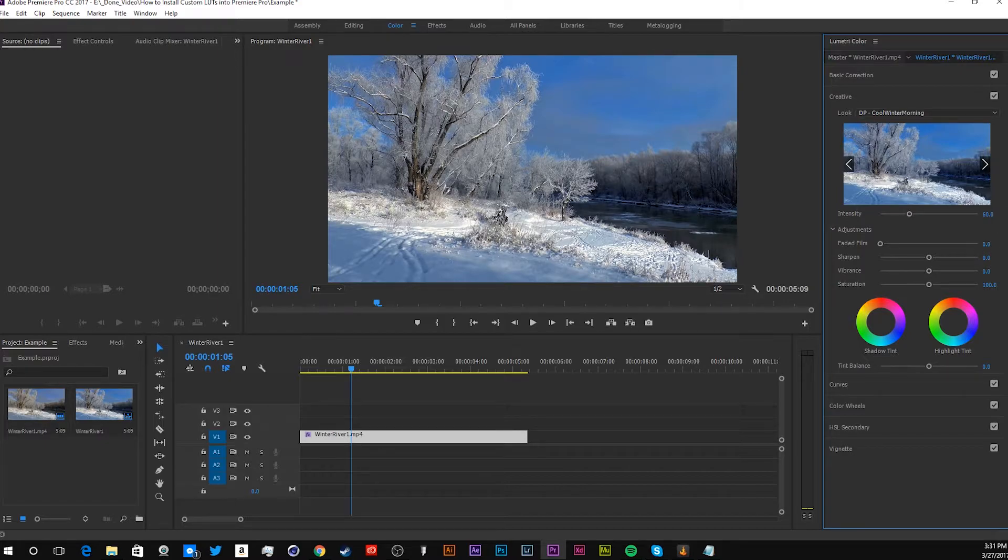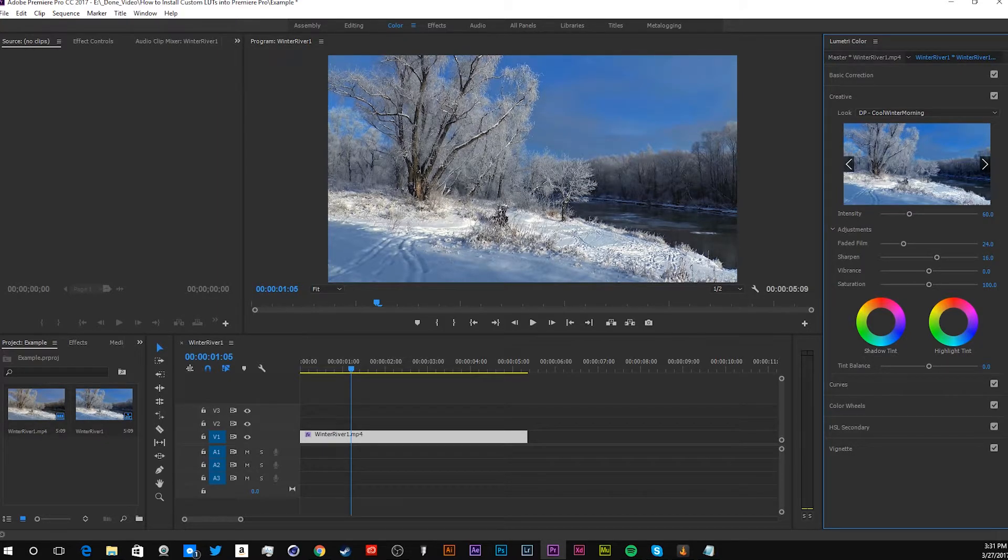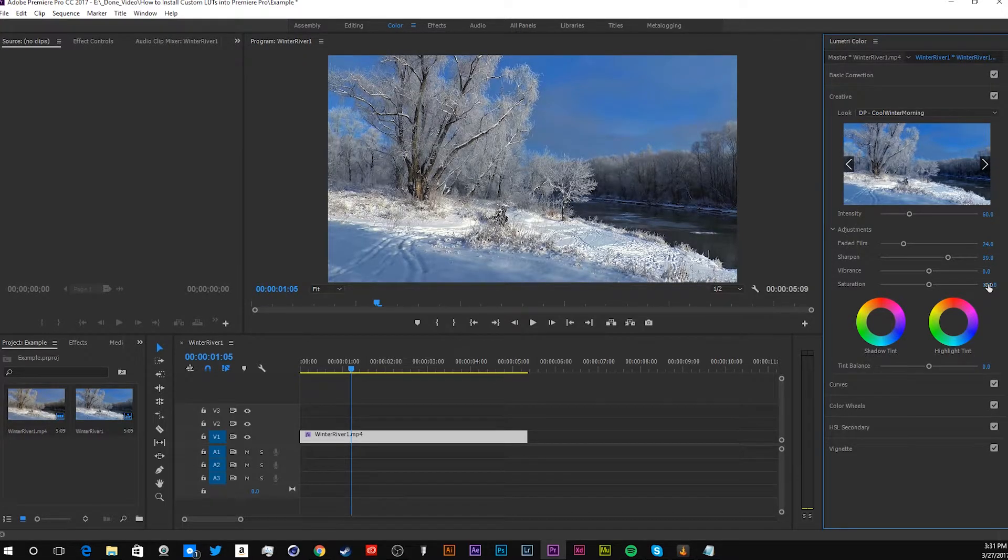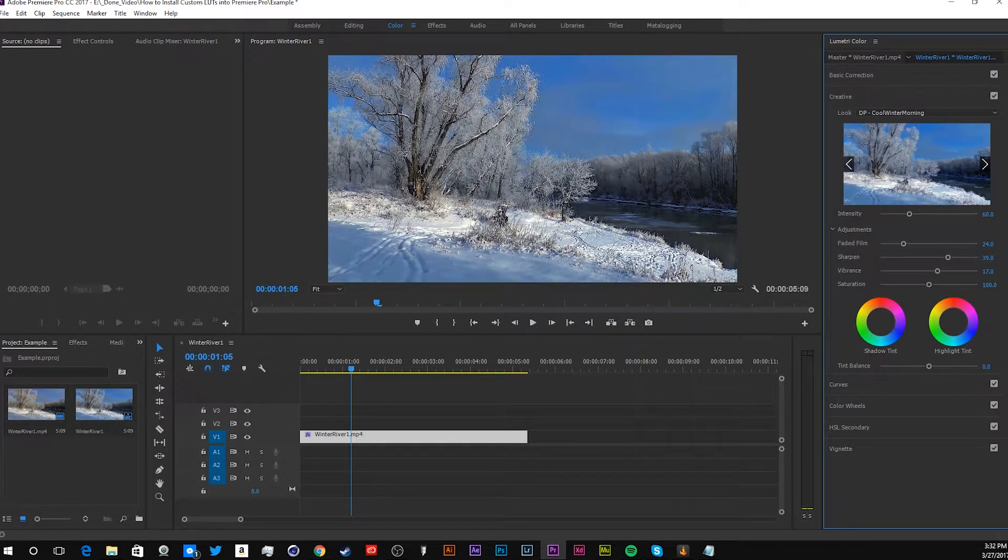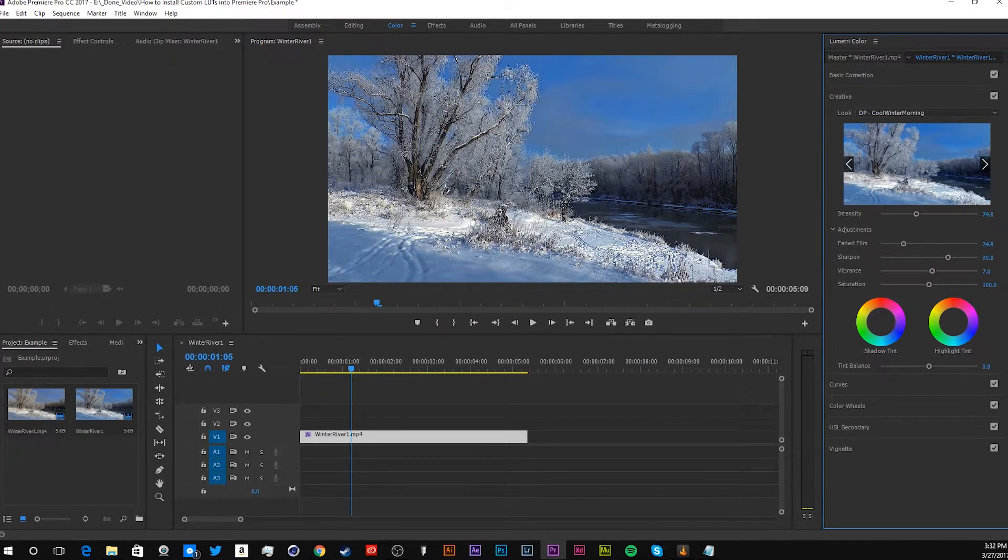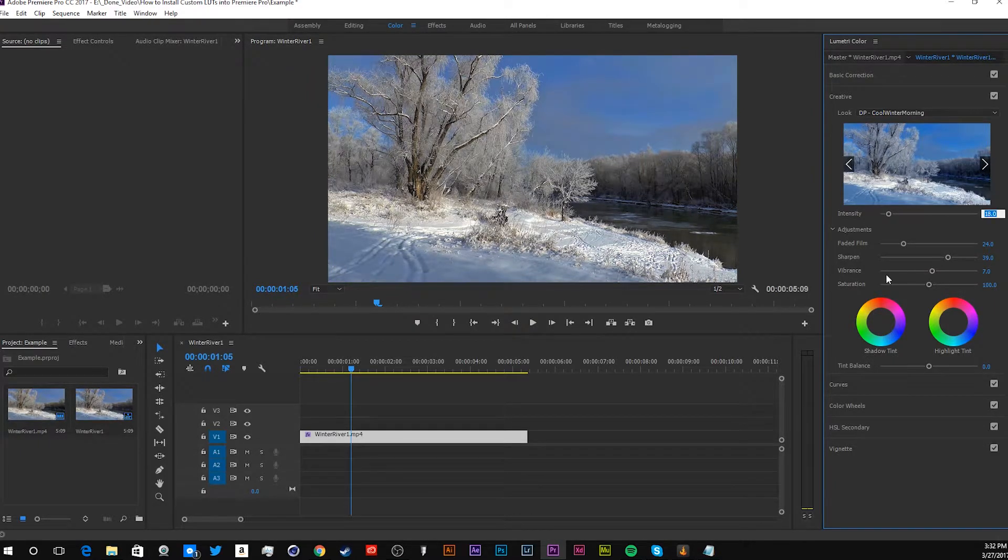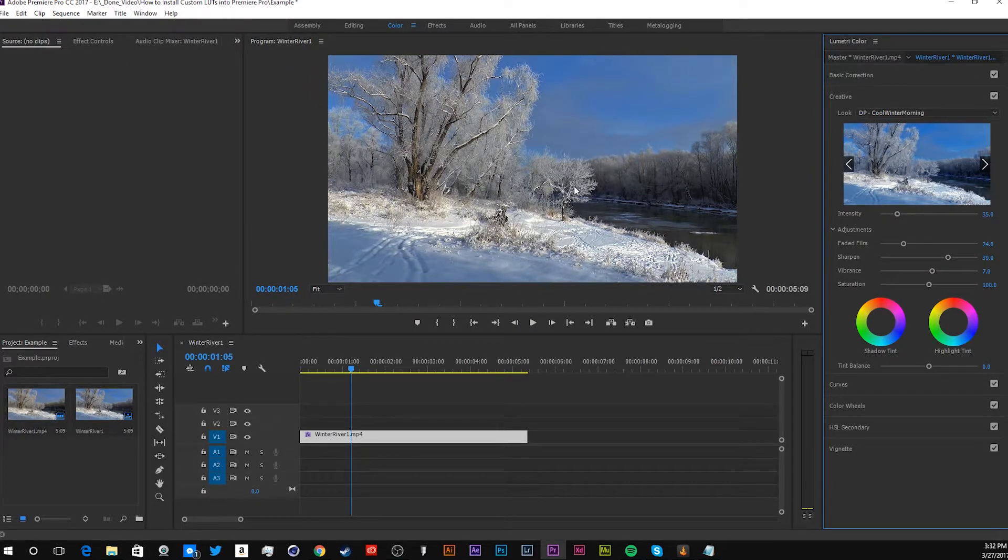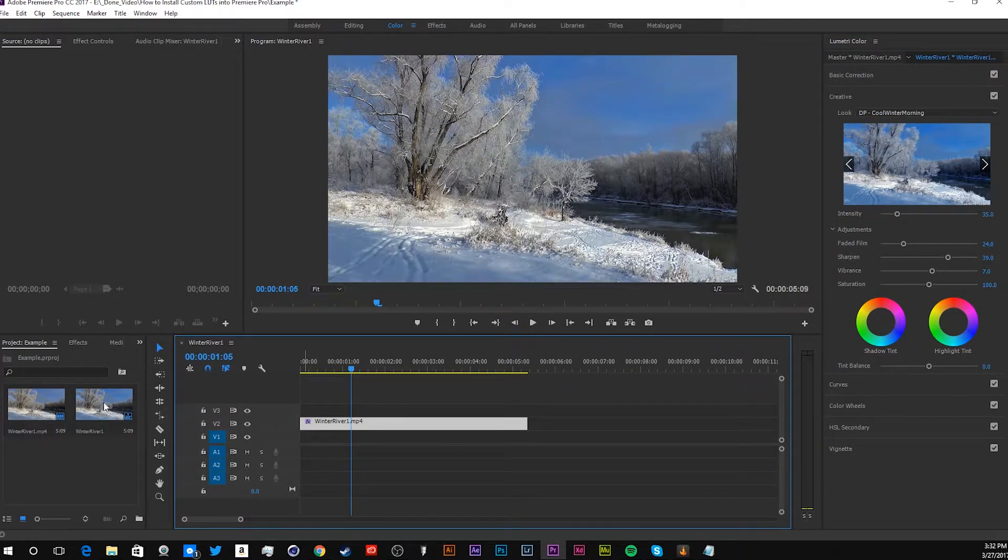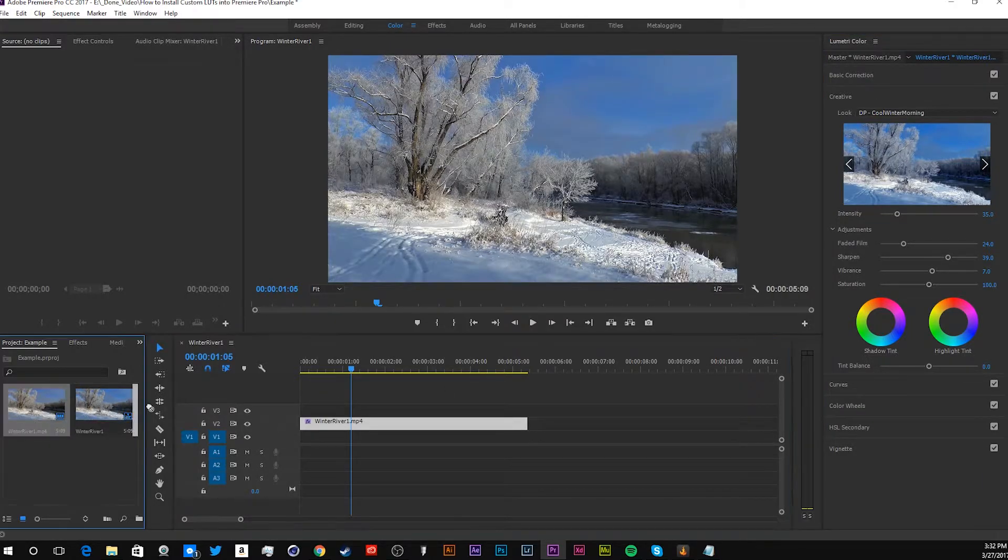And then you add faded film, and other stuff like that. So, to your liking, you adjust after you place your LUT, make it a little cooler. Let's do 35. You see, with this LUT, it makes it a little better to see.